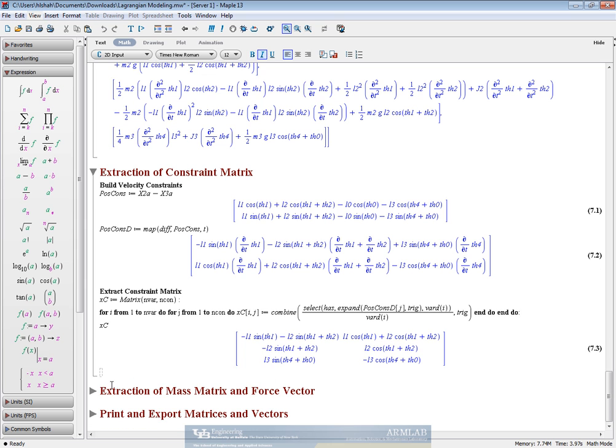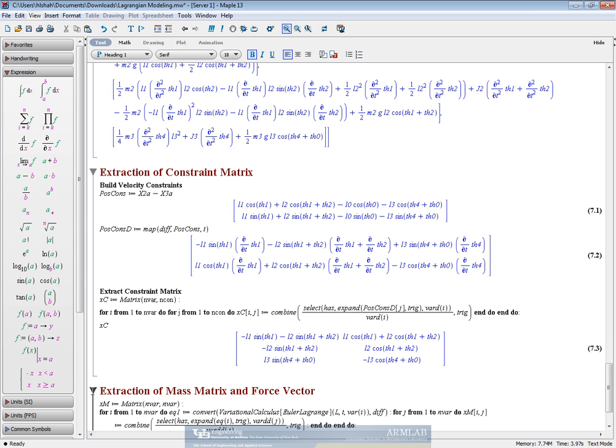The next step is to find out the mass matrix and the force vector. We do a similar sort of thing, but now instead of using postcons d, that is the differentials of the position constraints, we use the actual Euler-Lagrange equations. And instead of using the where d, which is the differential of the variable, we use the double differential. This will lead us to the mass matrix.